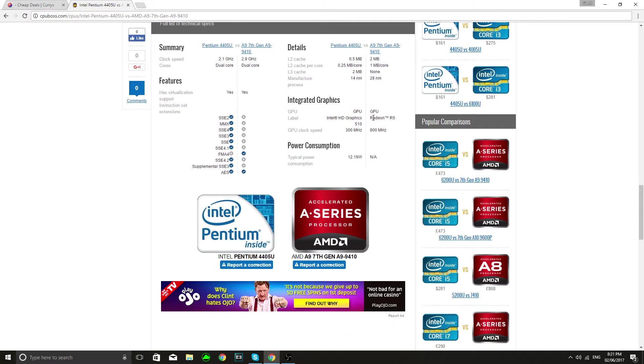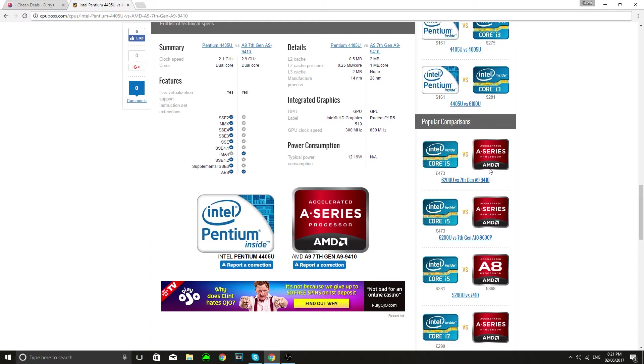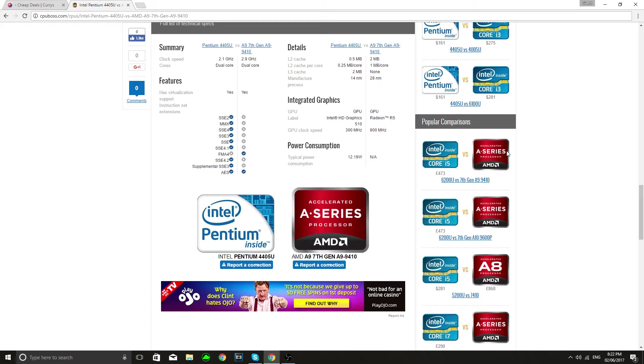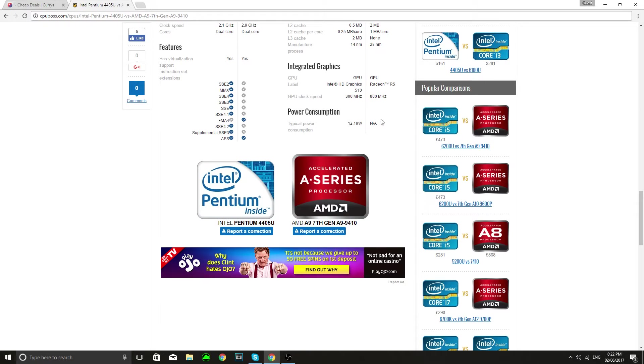Integrated graphics because these laptops don't have separate graphics cards they rely on integrated graphics and the APU really specializes in that because it's an accelerated processing unit as we can see here. Here we see this is the Intel HD graphics 510 sounds grand and this is a Radeon R5. If those things mean anything to you then good luck. The GPU clock speed for both of them, the APU outmatches the Pentium quite a lot. Power consumption it hasn't been posted so we can't compare them.